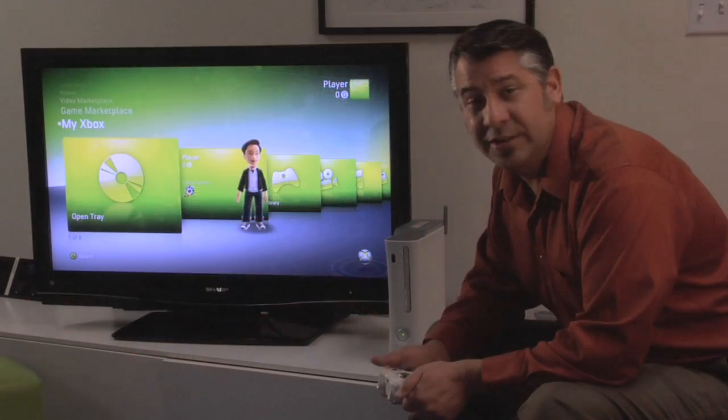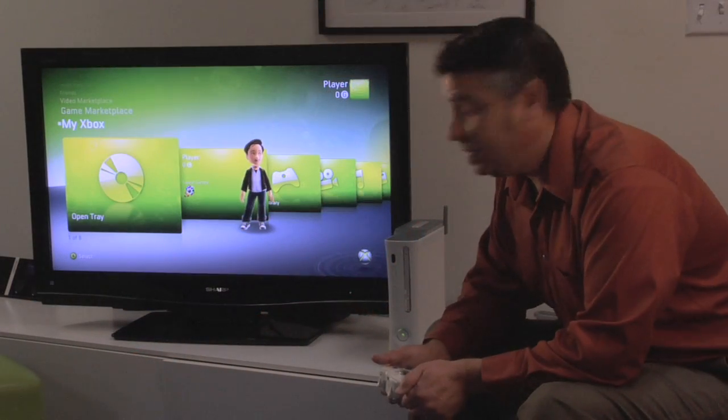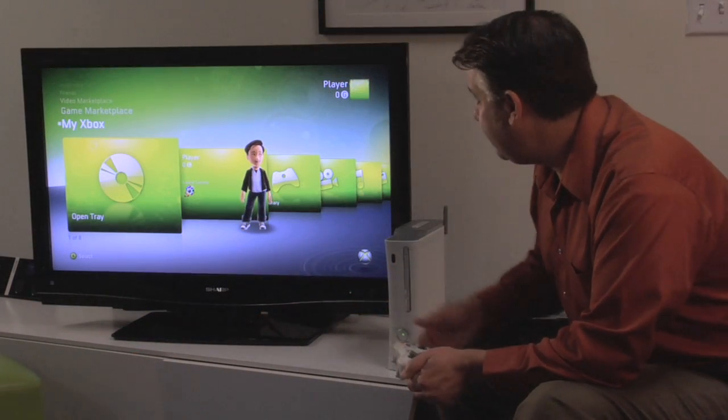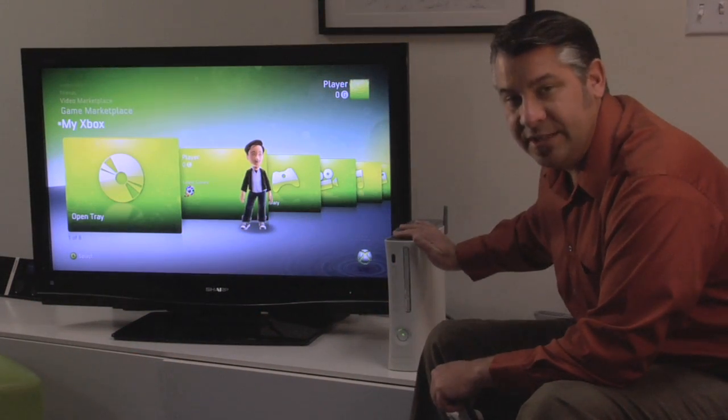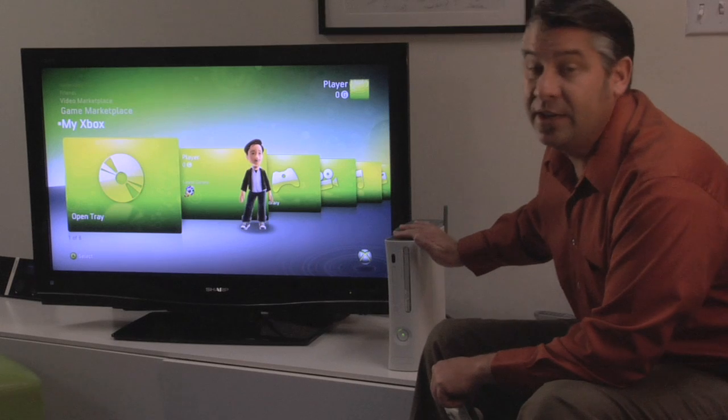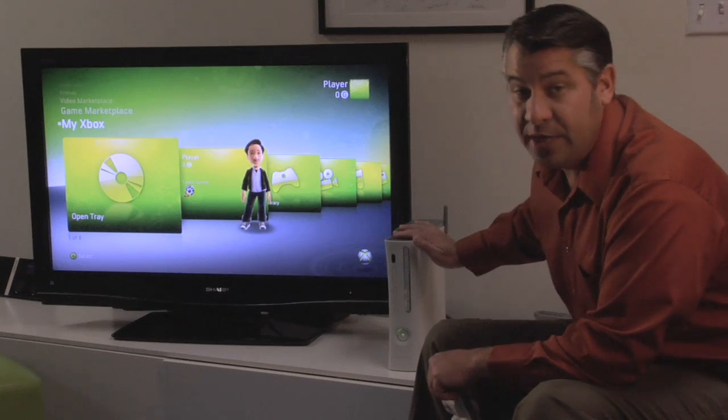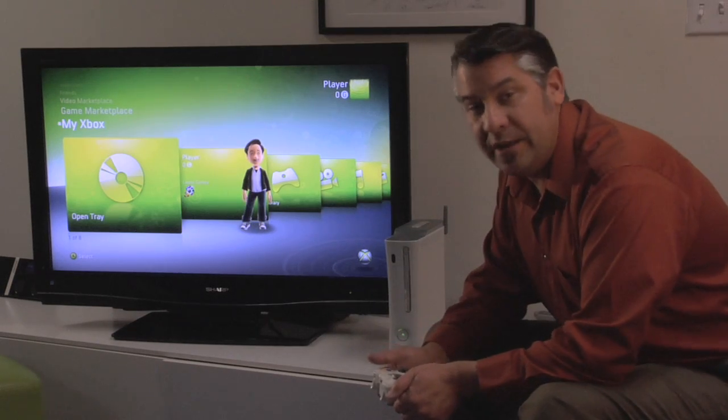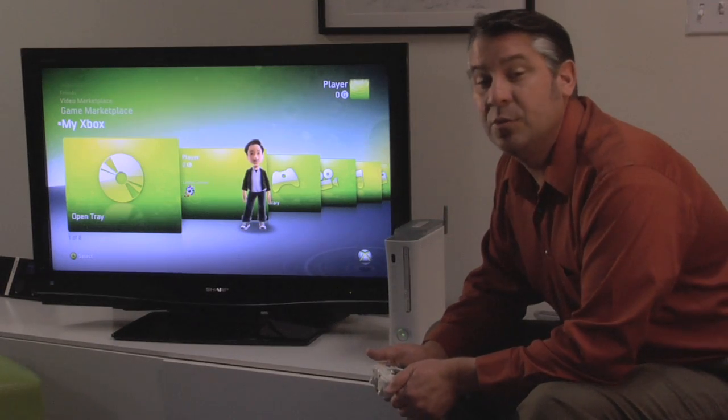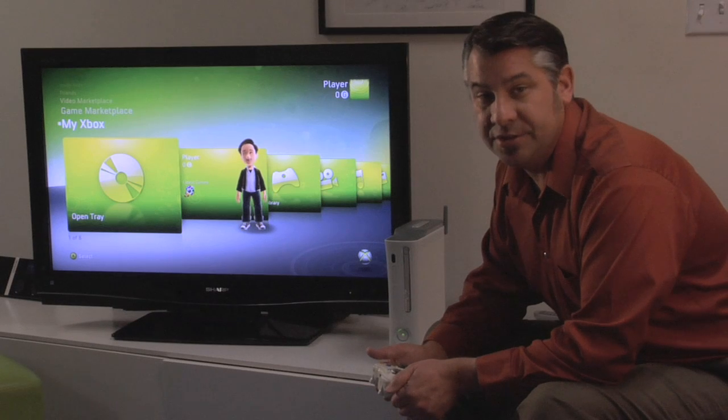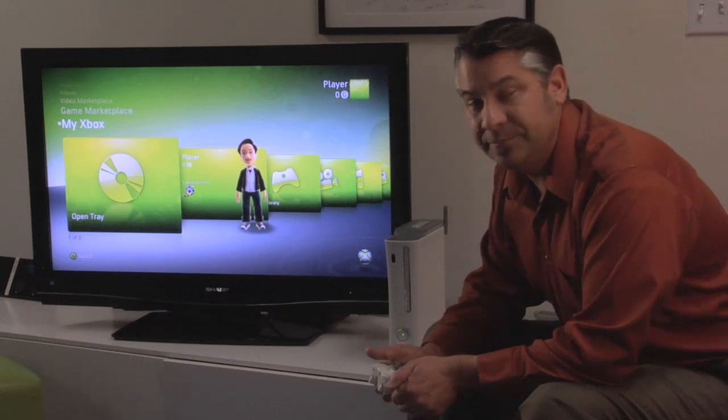So here we are in the living room again. We have our television, our Xbox 360, and we're going to connect it to our home network. Keep in mind that you want to have your computer turned on and also your Twonky Media Manager software running.